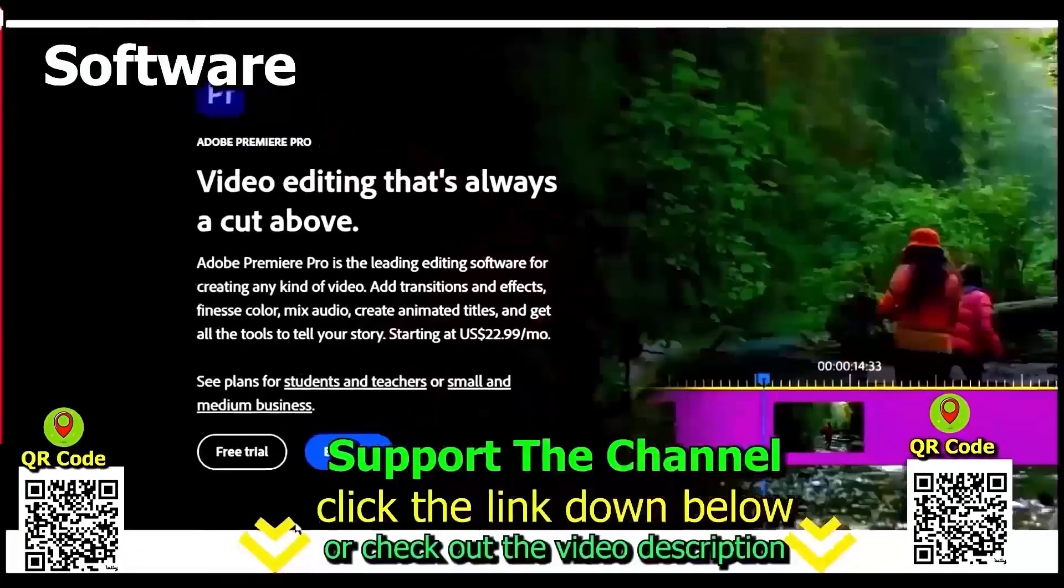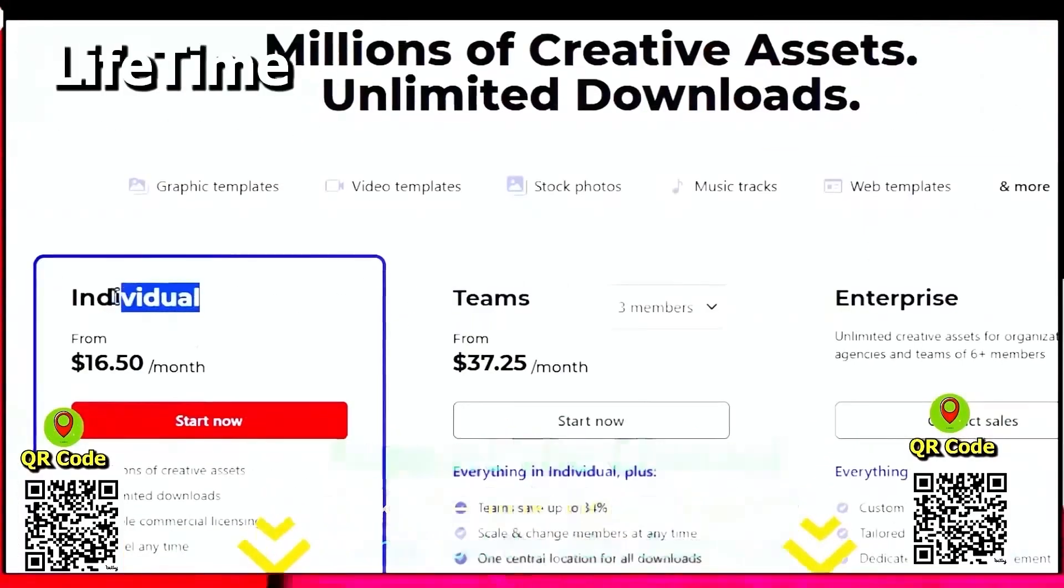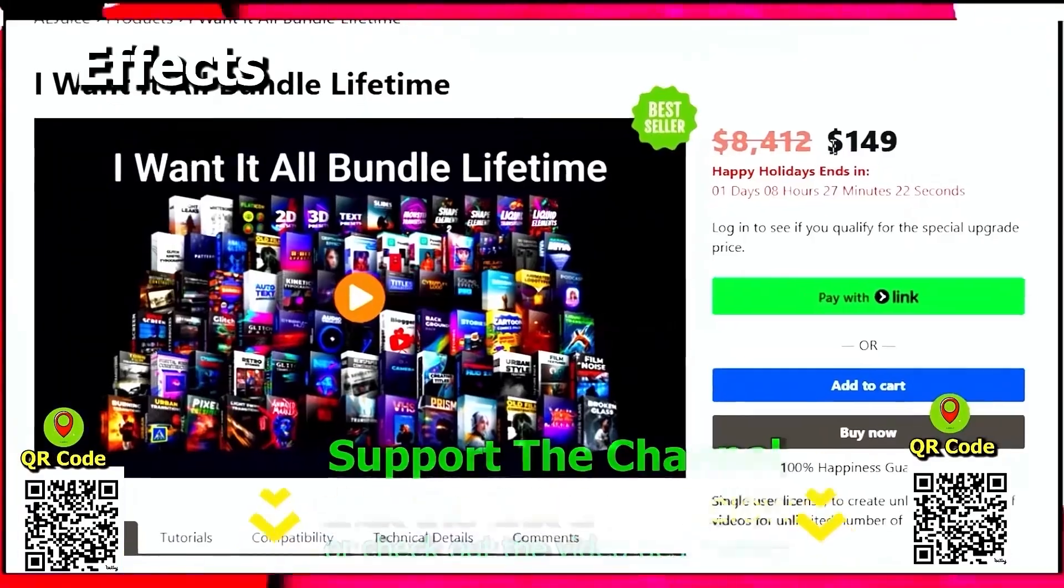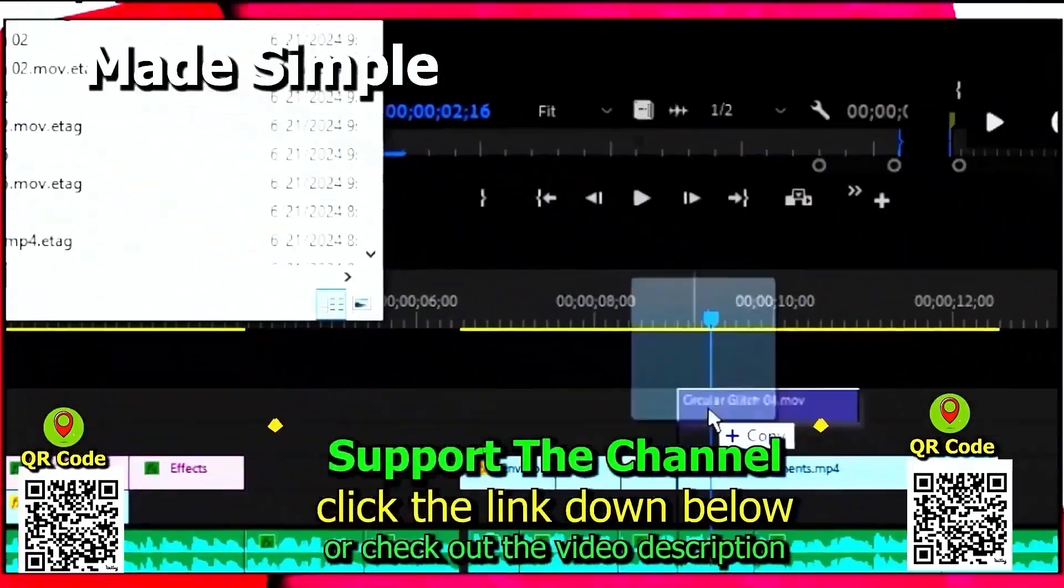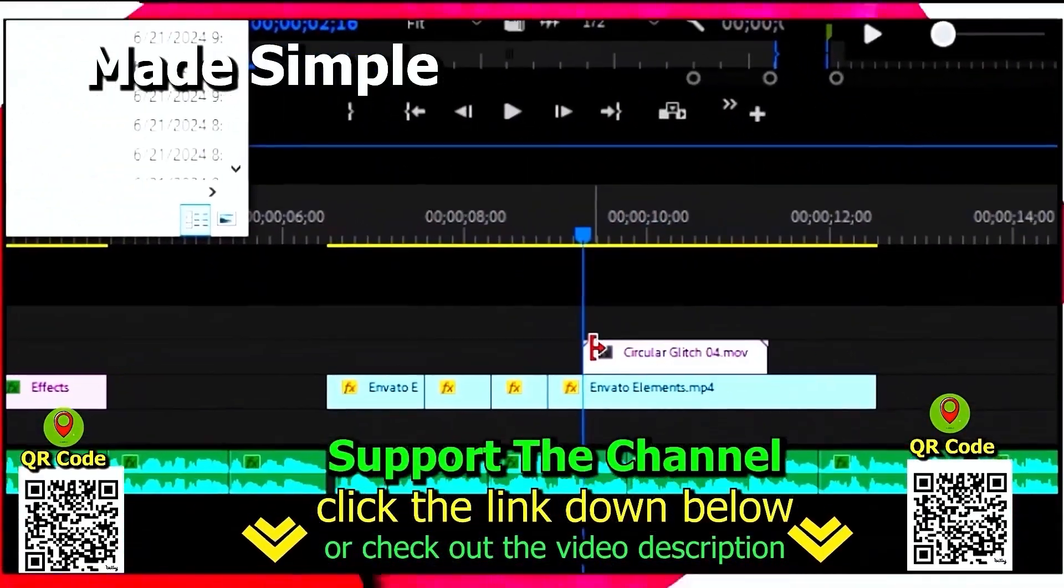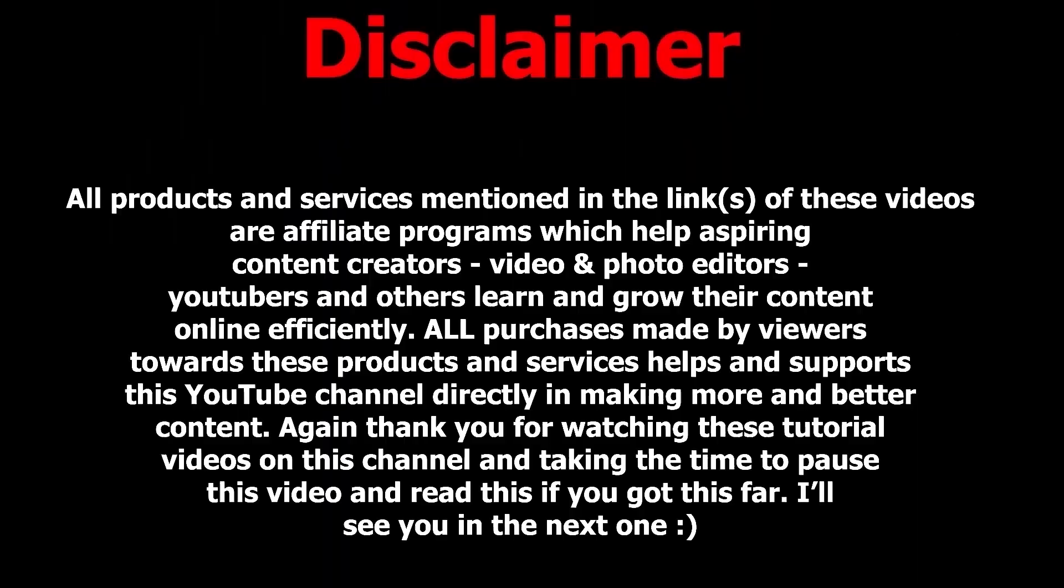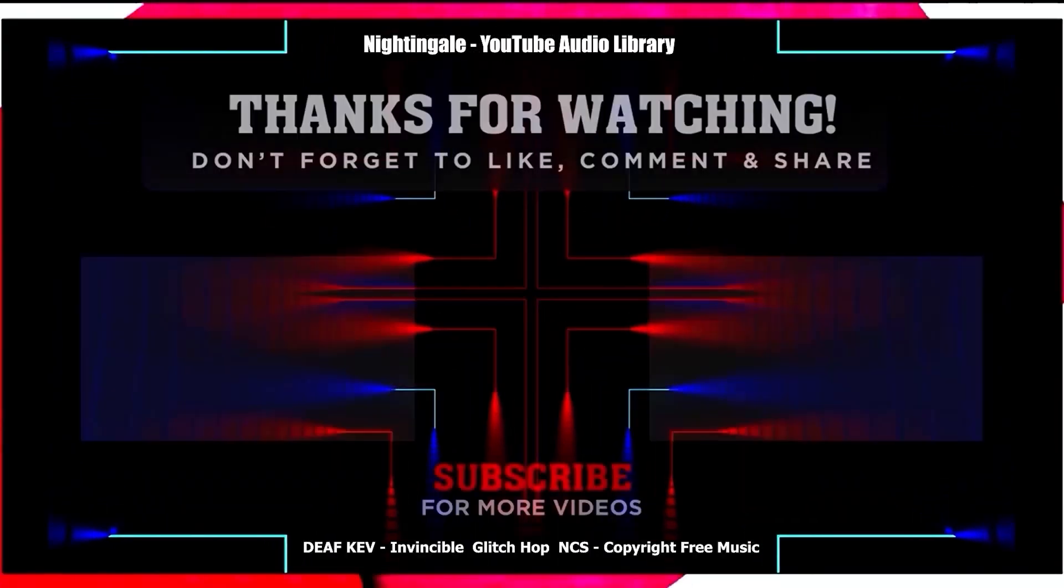If you want to learn how you can save hundreds of hours and money online per year creating content, click the link down below, scan the QR code, and thanks for watching this tutorial.